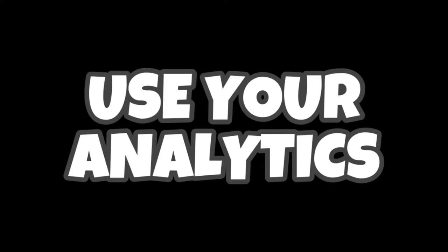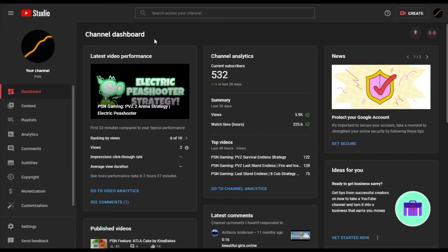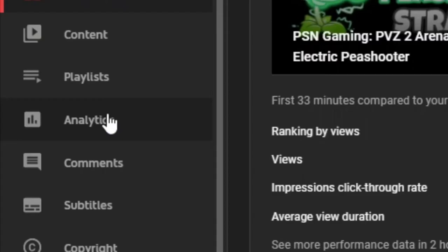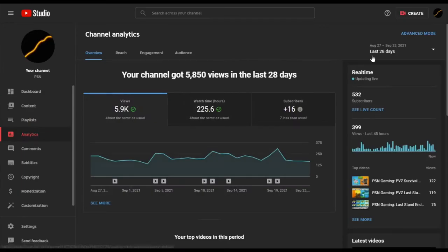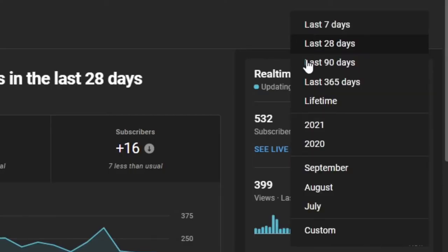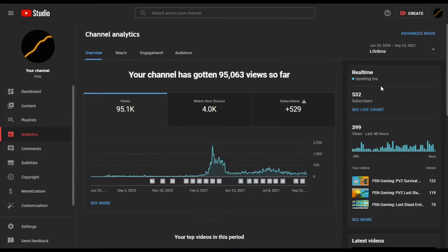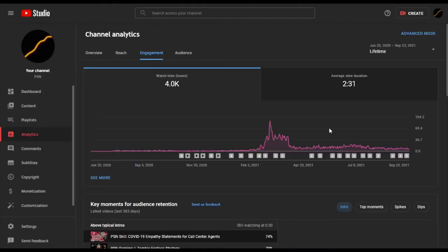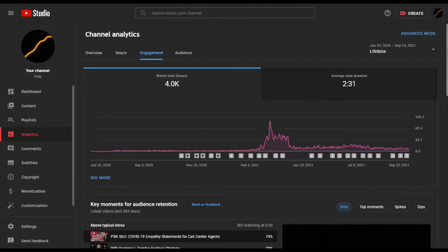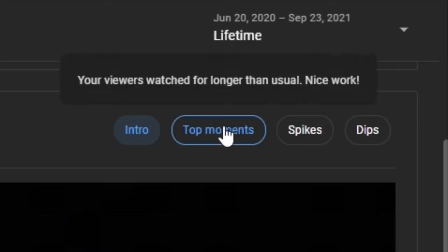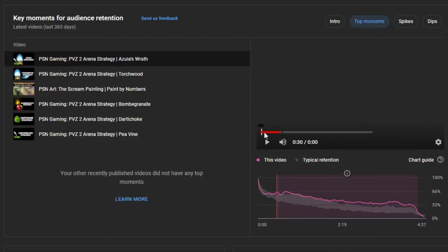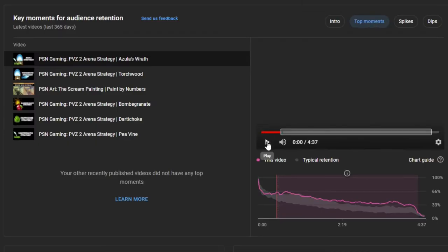Here's how it's done. For top moments, you need to select Analytics from your dashboard and then filter the time range to Lifetime to get the big picture. By default, you're taken to the Overview tab, but we need to select Engagement because that's where the watch hours will be. The Key Moments for Audience Retention is below, and you select Top Moments to get a view of it.